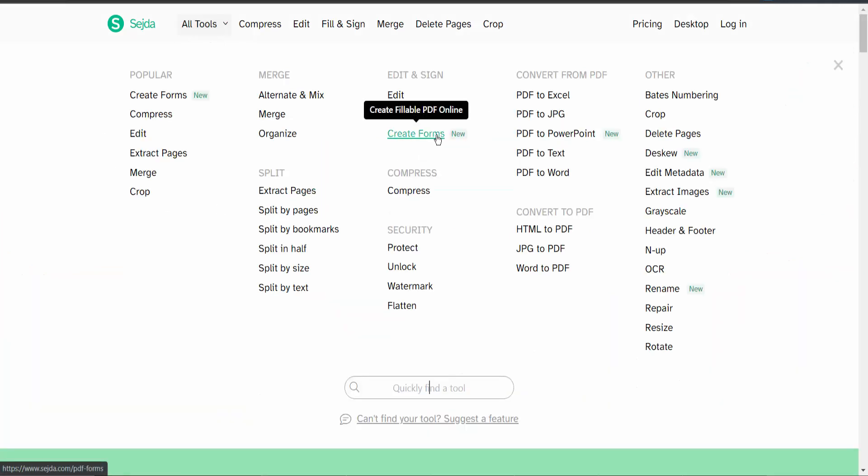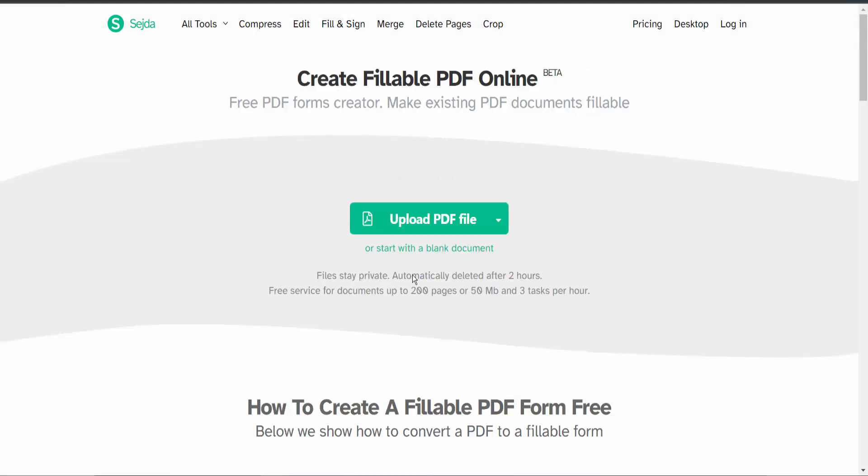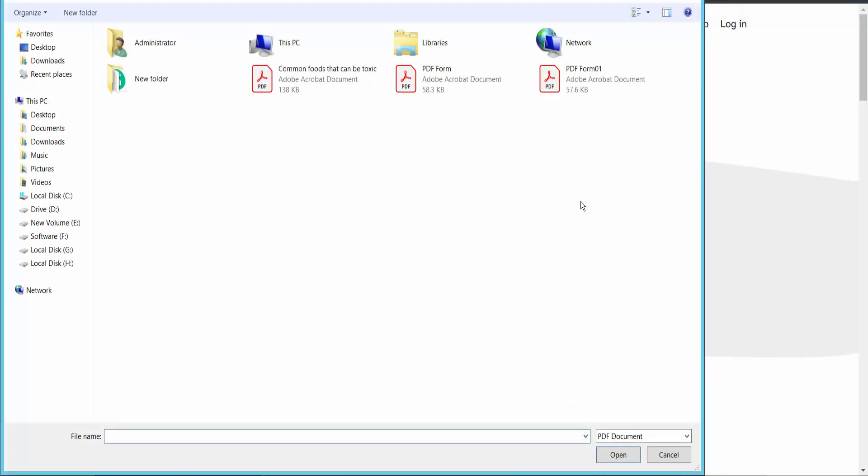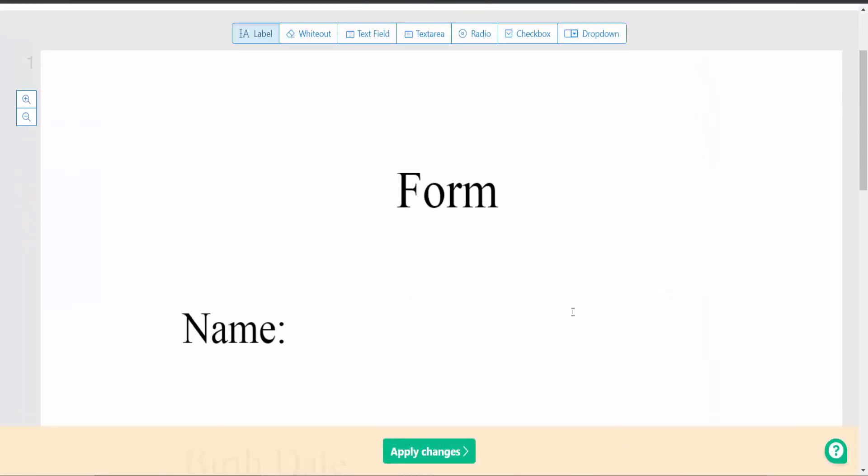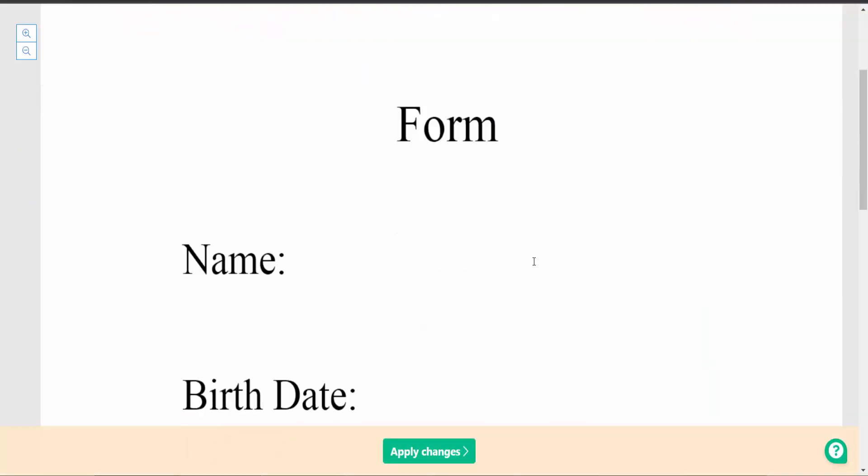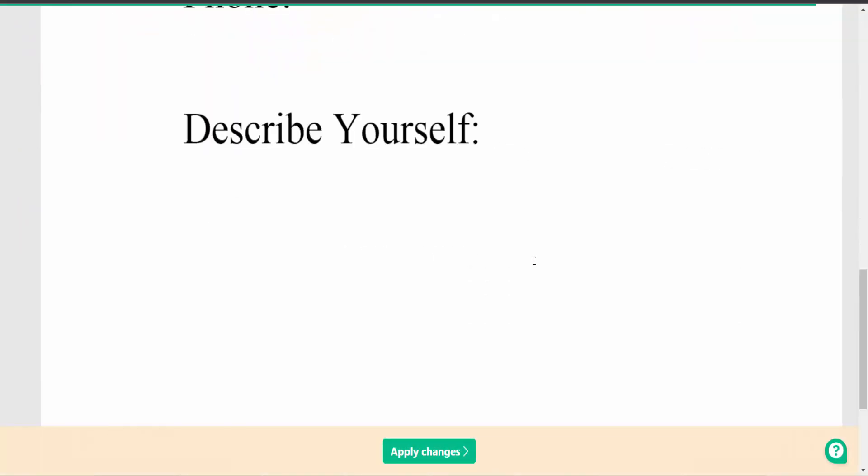We will find the Create From option. Click here and upload your PDF file.